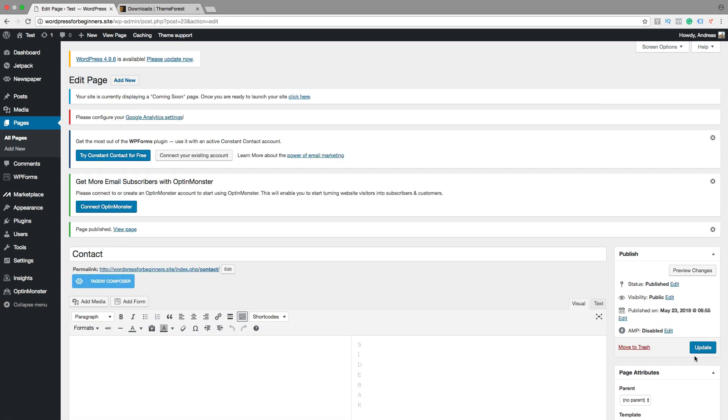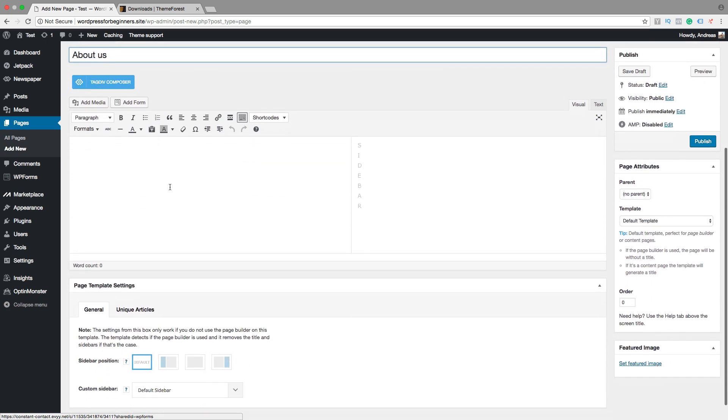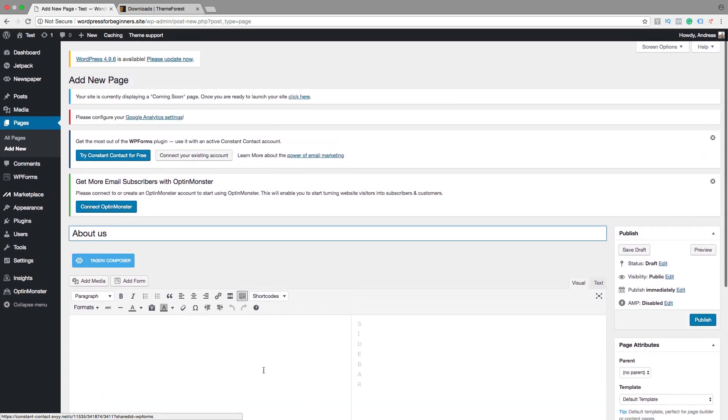Publish. And maybe we want to have About us as well. I will show you how you can add some text later on. Now we are going to just create the menu. Then just click on publish.